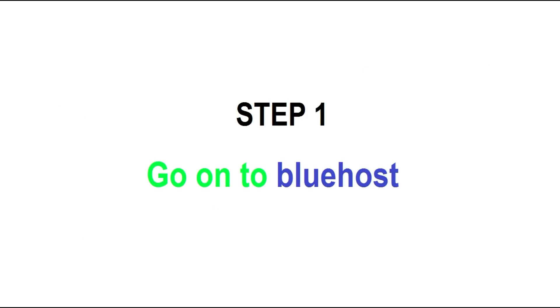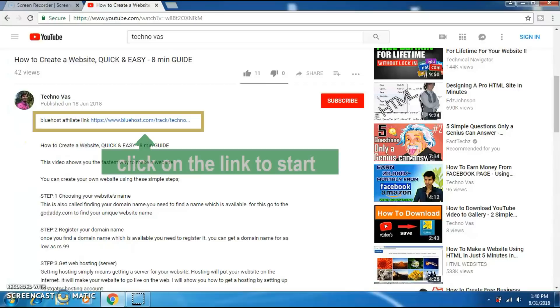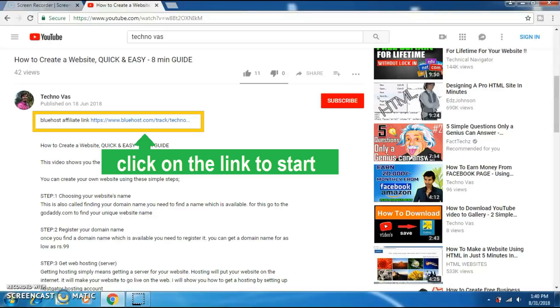Step 1: Go on to Bluehost. In the description of this video there is a Bluehost affiliate link. Click on this link and that will take you to Bluehost. Now I will click on that link.